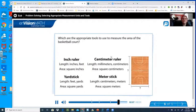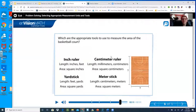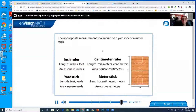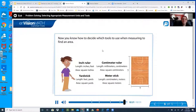Which are the appropriate tools to use to measure the area of the basketball court? So if we're talking tools, we probably want the yardstick and the meter stick. The appropriate measurement tool would be a yardstick or a meter stick. Now you know how to decide which tools to use when measuring to find an area.